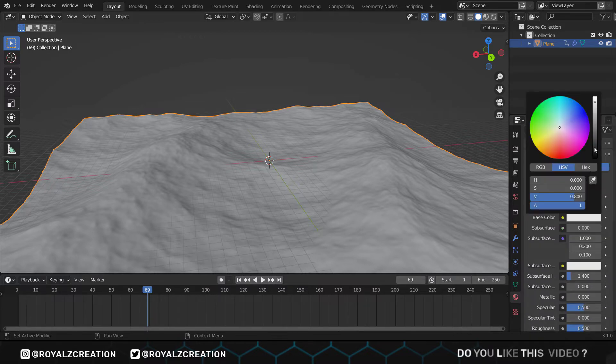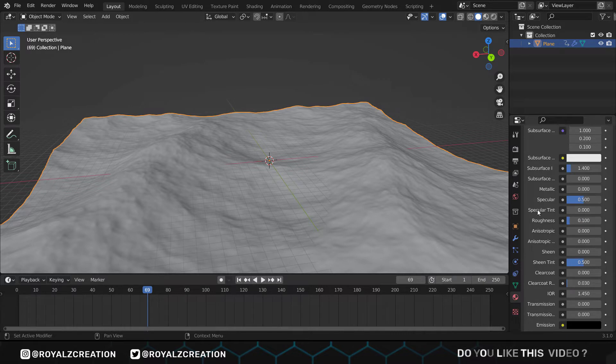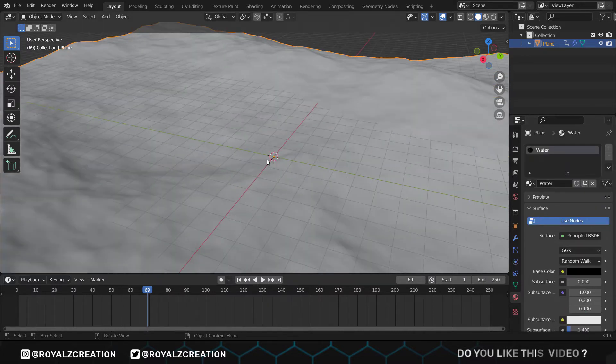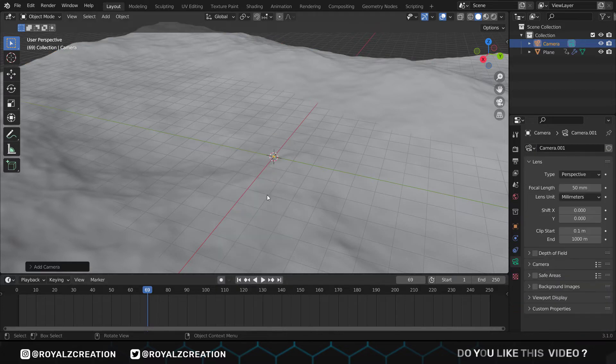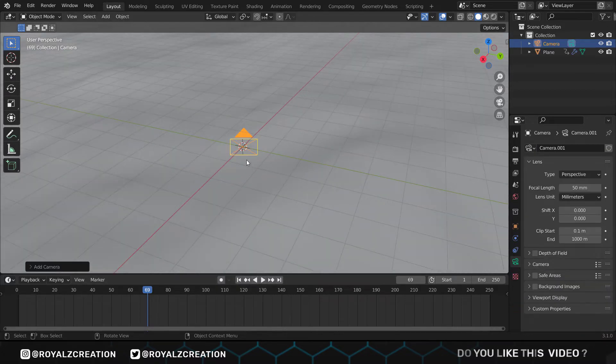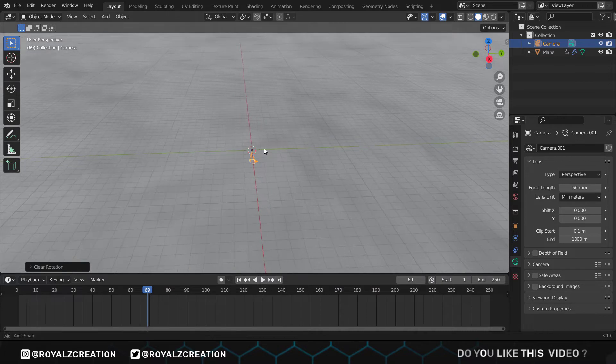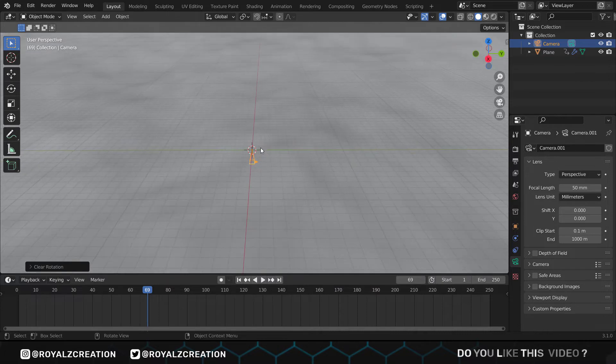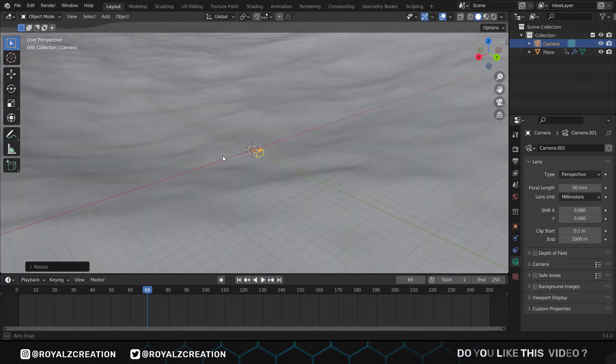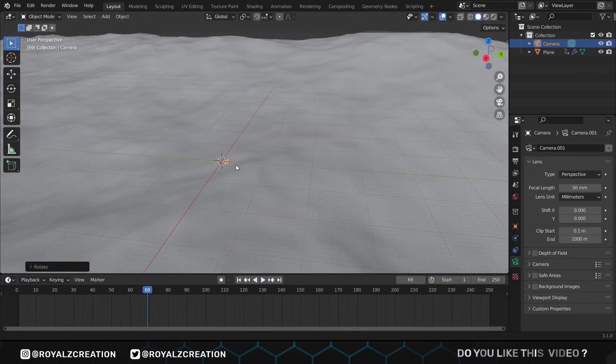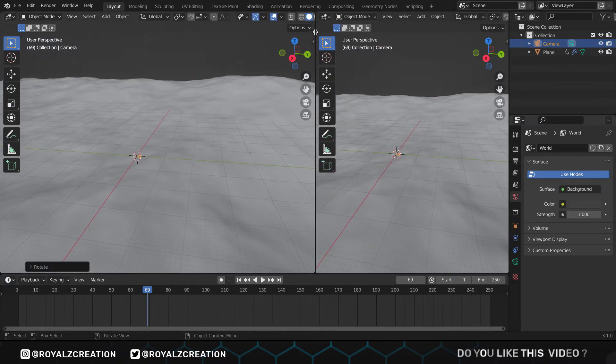We will again press Shift+A and add a camera. Then press Alt+R to reset the rotation and rotate it to 90 degrees on the X-axis. We come here and split the screen, then press zero to display the camera view.